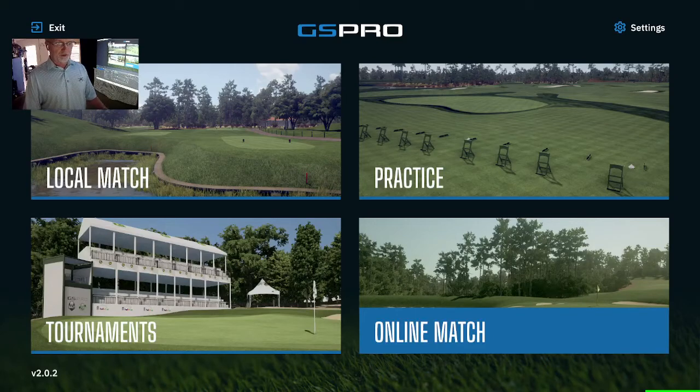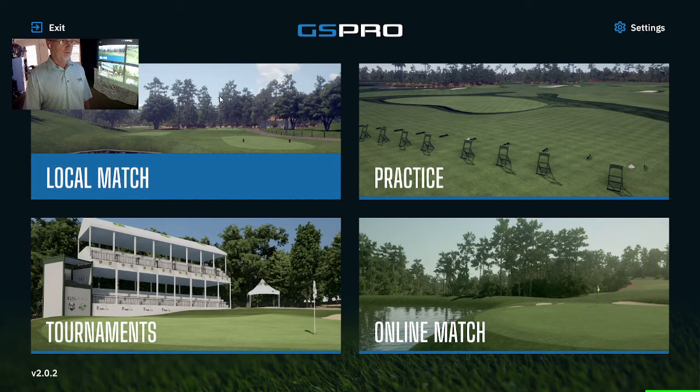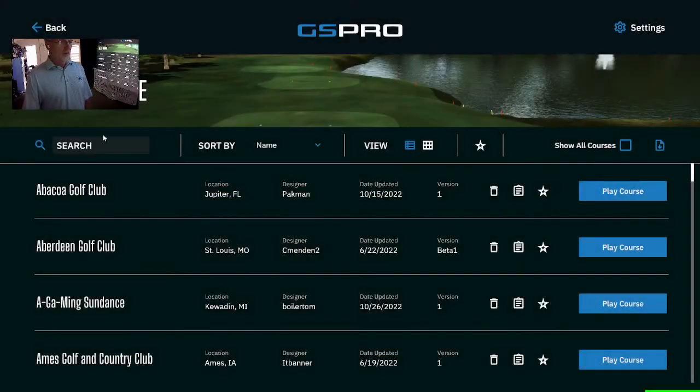Hey, welcome GS Pro people. I wanted to take a quick moment with version 2 to show you a quick thing within your course selection.